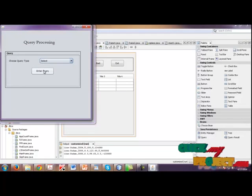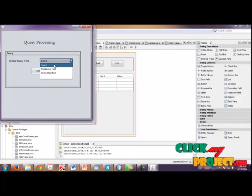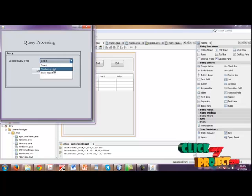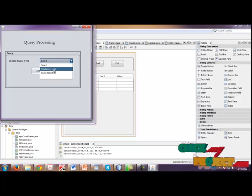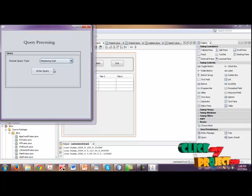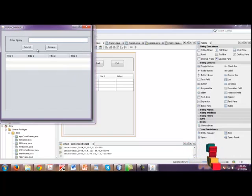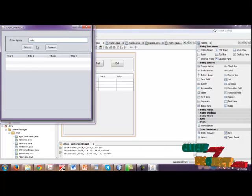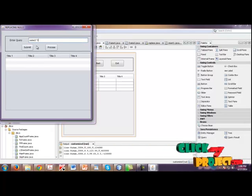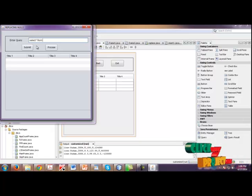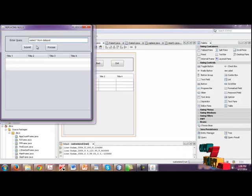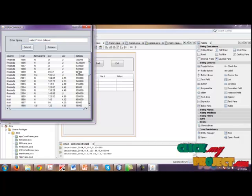Click Next. Choose the query type, replacing null or tuple insertion. So now I am going to use replacing null. Click enter query and enter the query: select star from the dataset.